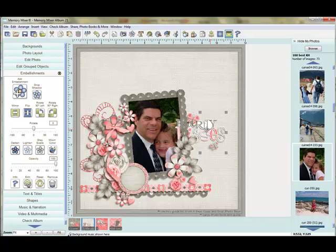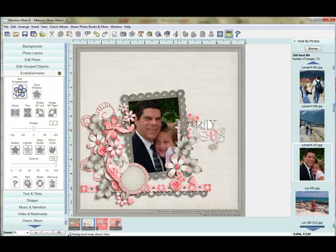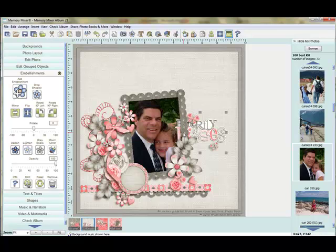So for example, I have this Butterfly Kisses. It is behind my frame, and I'd really like to bring it forward. So you can see now I can select it through the frame as well, and now I can use my layering tools to bring it forward. I can use the layer to the top.